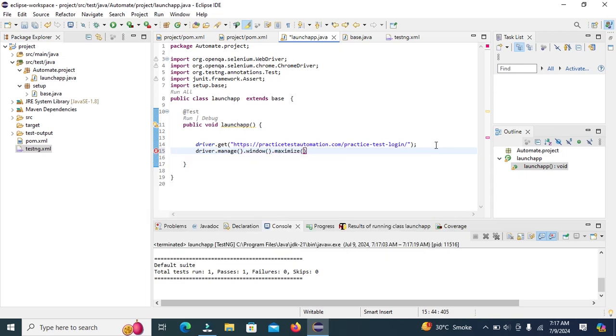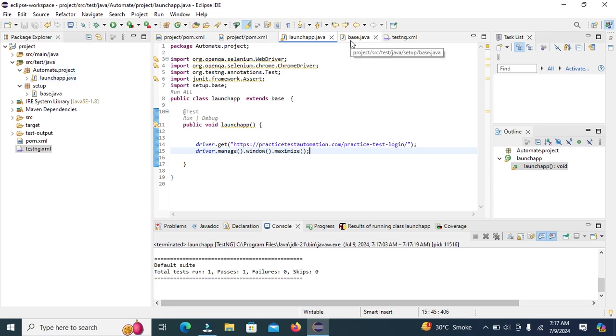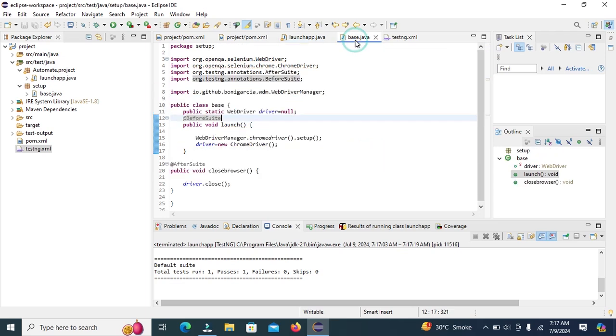If we create the base class we do not need to define the driver in other classes. We just need to define the web driver in base class.